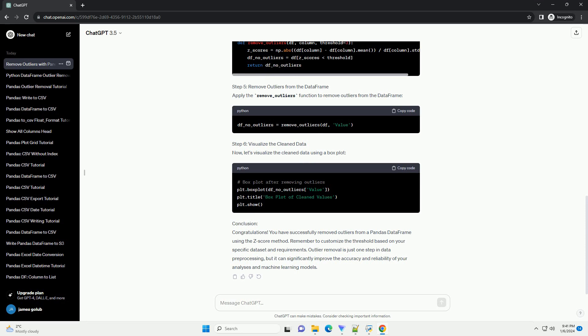We can use a box plot for this. Step 4: Define a Function to Remove Outliers. Now, let's define a function that removes outliers from the DataFrame based on a specified threshold. We'll use the z-score method for outlier detection.